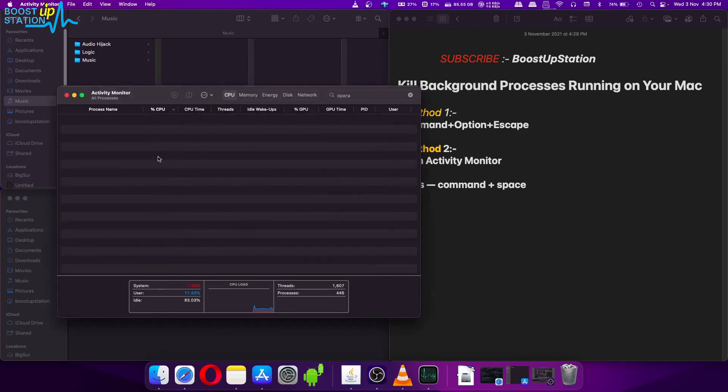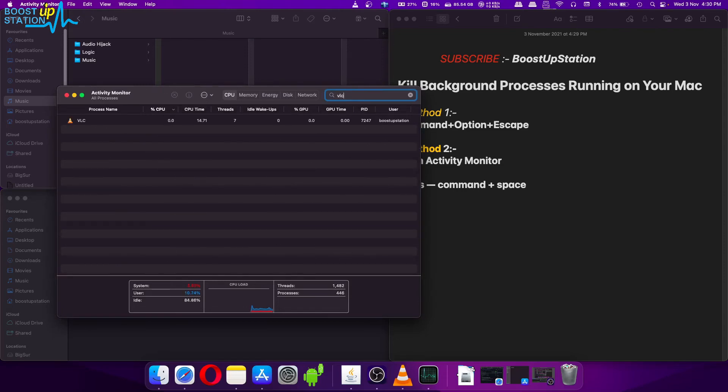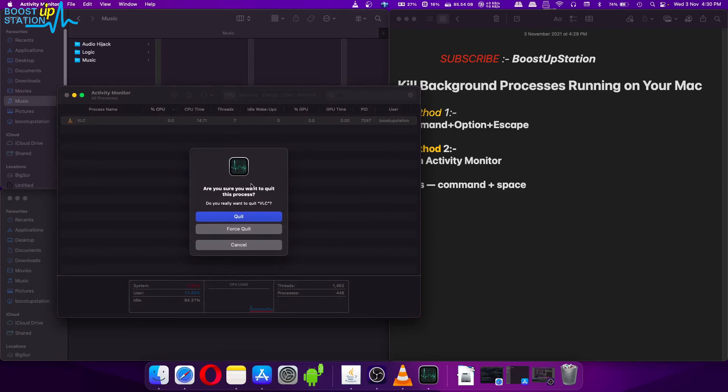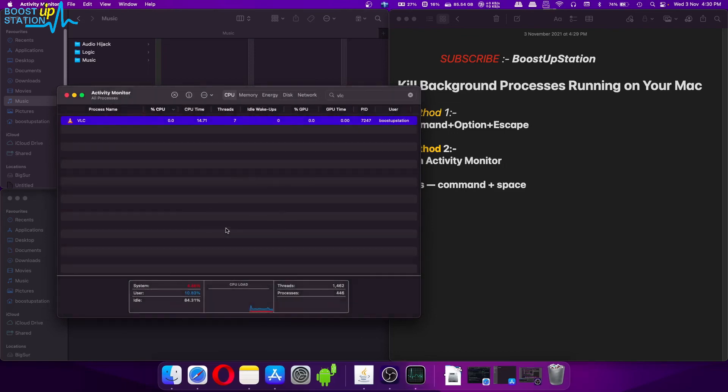Same we can do for others like VLC. I want to close, click on VLC and click on this cross mark and click on Force Quit. It is also gone.